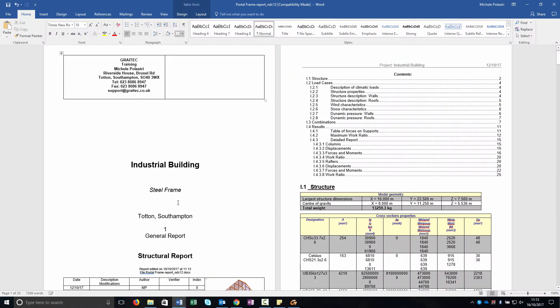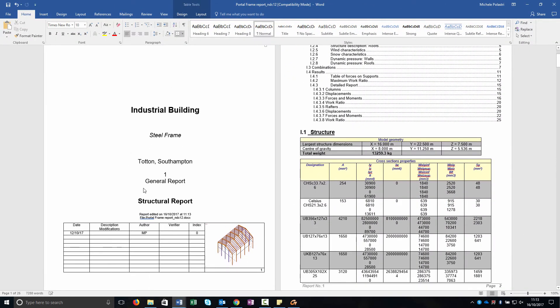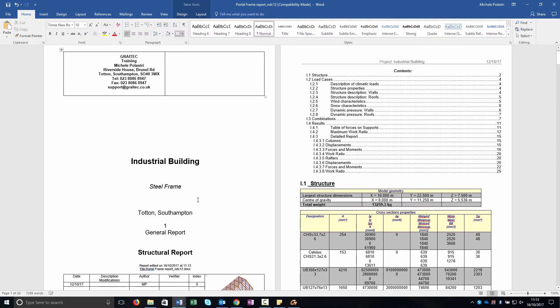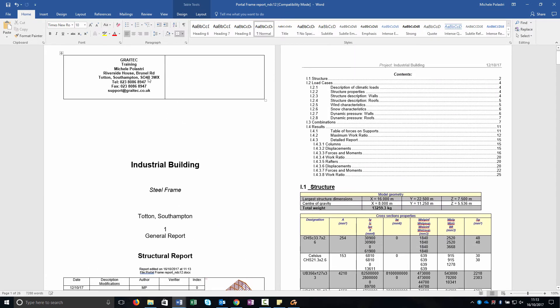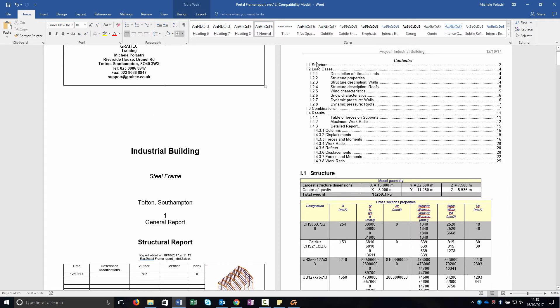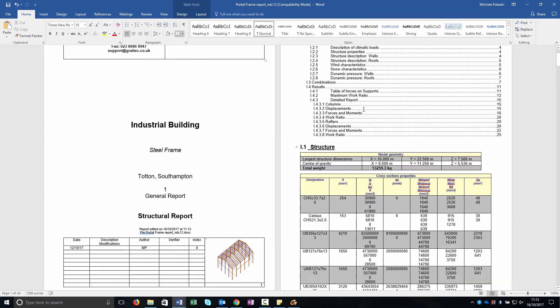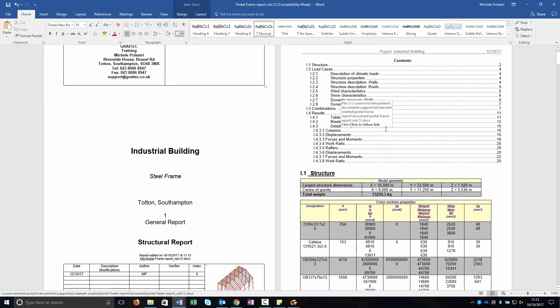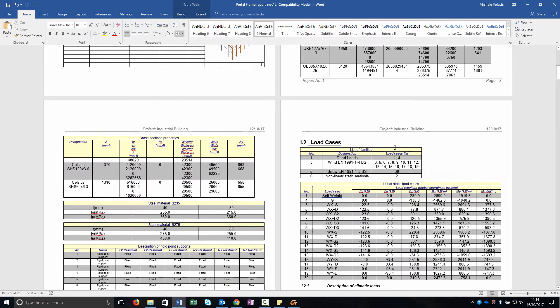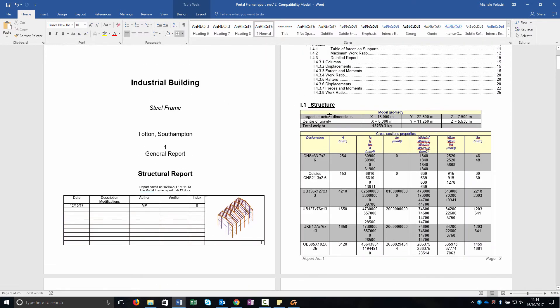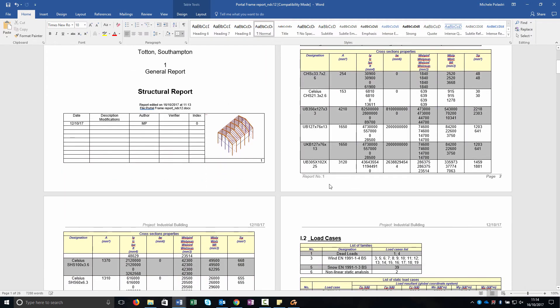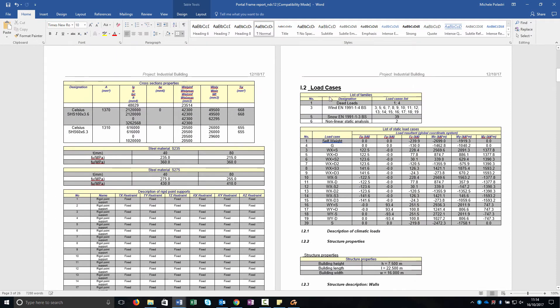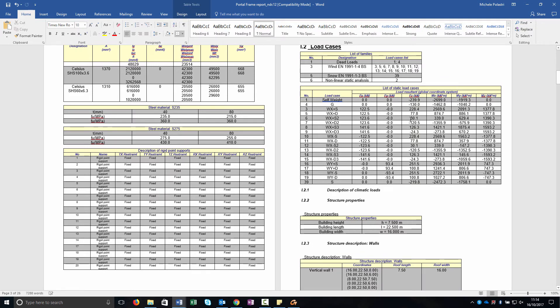As you can see, in my structural report, I add the first images. This is what I got from my cover sheet. And this is the index. And then we go through all the content. In the structure area, there is the model geometry. As you can see, there is the self weight. You can see the weight of the structure.